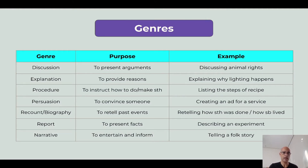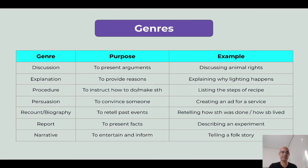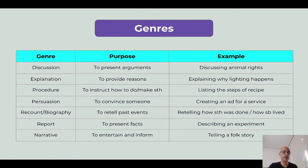Explanation is another genre where students may need to provide reasons — for example, when they explain why lightning happens. A procedure is a genre where I may need to instruct how to do or make something, like how to make a cake or conduct an experiment. An example is listing the steps of a recipe. Persuasion is another genre because I may need to convince someone when creating an ad for a service, a cause, or a brochure for a campaign.